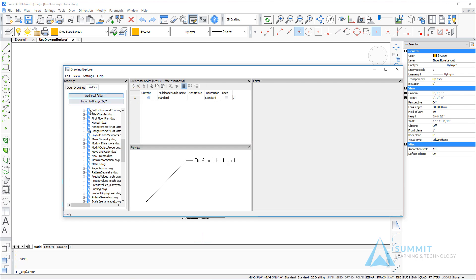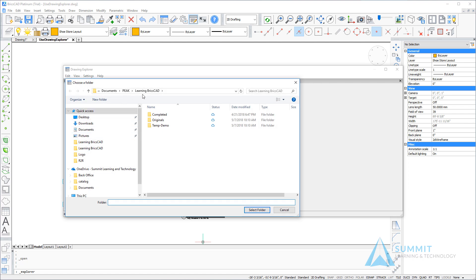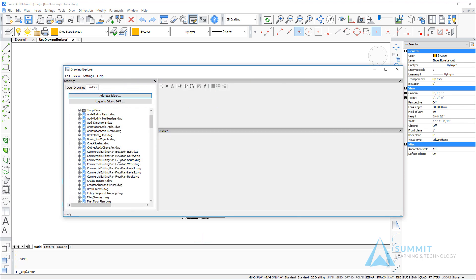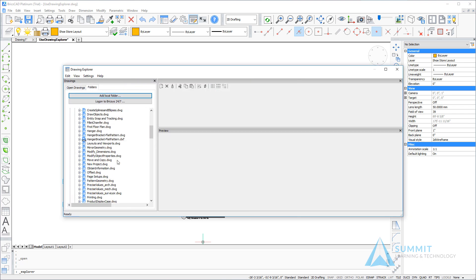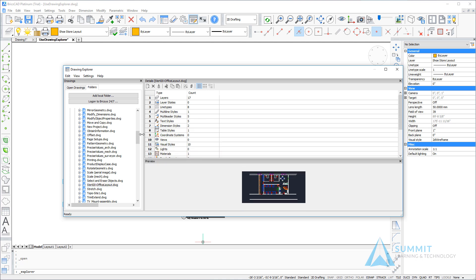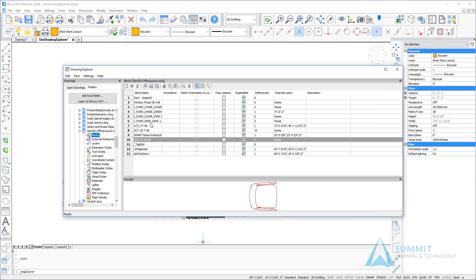Next we'll go to the folders tab. Now my folder has already been set up, but what you're going to want to do is click the add local folder button and navigate to the folder where you install the data sets for this exercise and course, and then locate the drawing STE420 office layout. And what we're doing here is we're exploring the elements inside of this particular drawing without opening it.